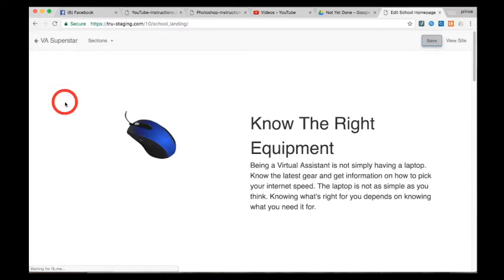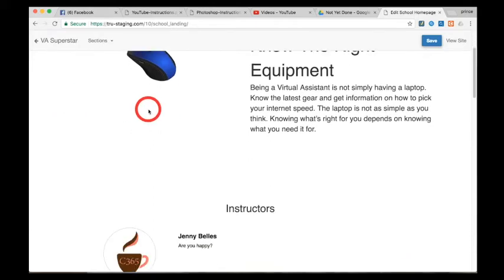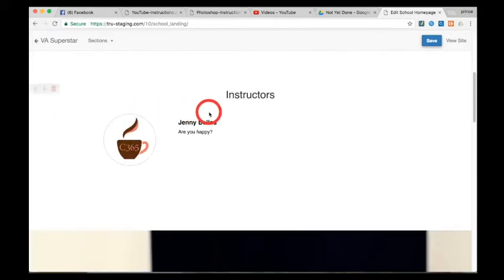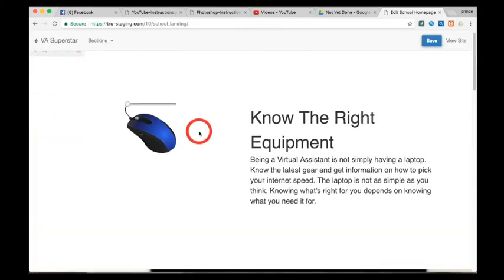There are a lot of things you can do here, so please see all our other videos for more. This video will only focus on displaying instructors.